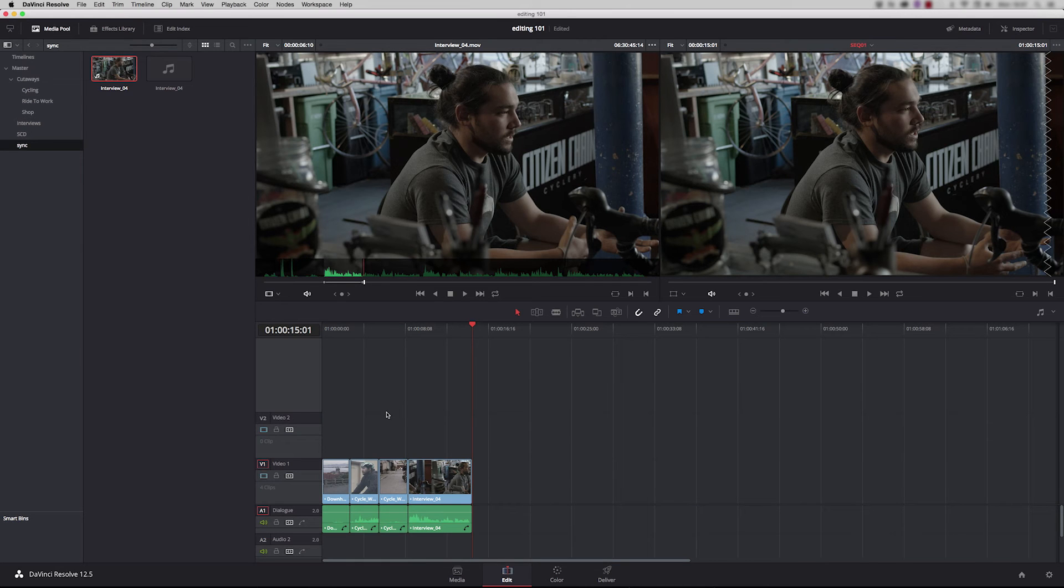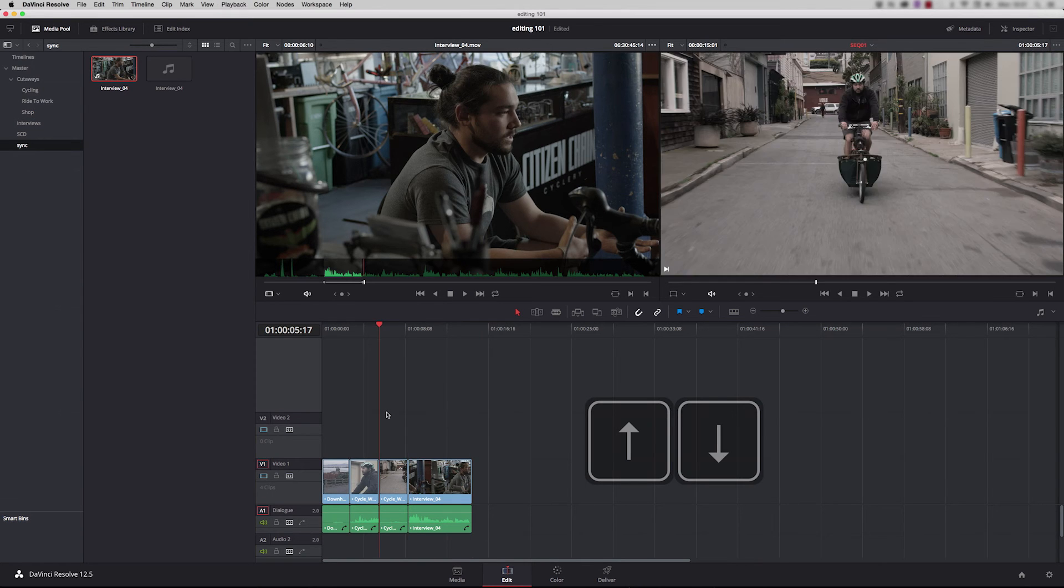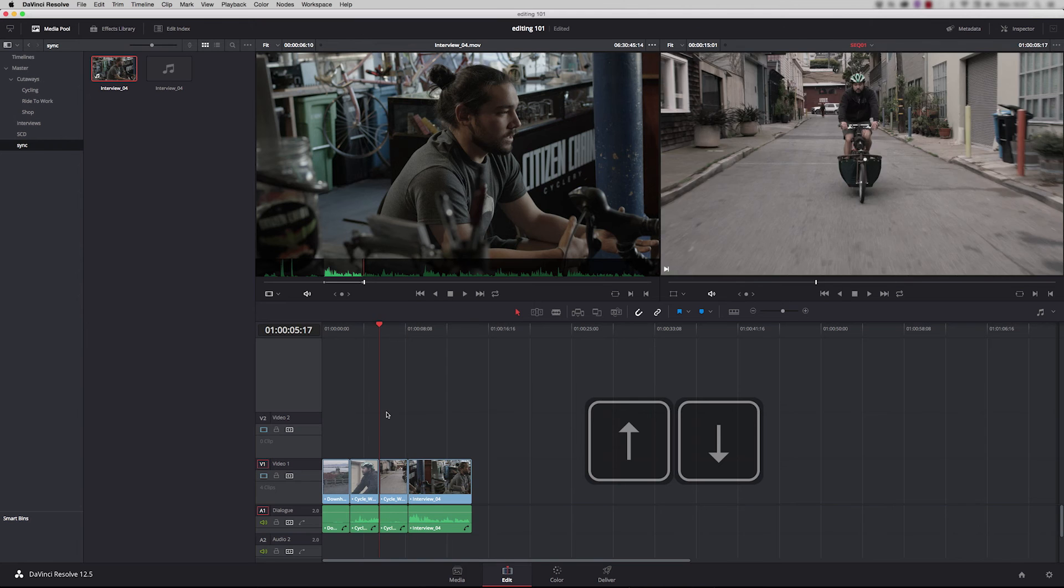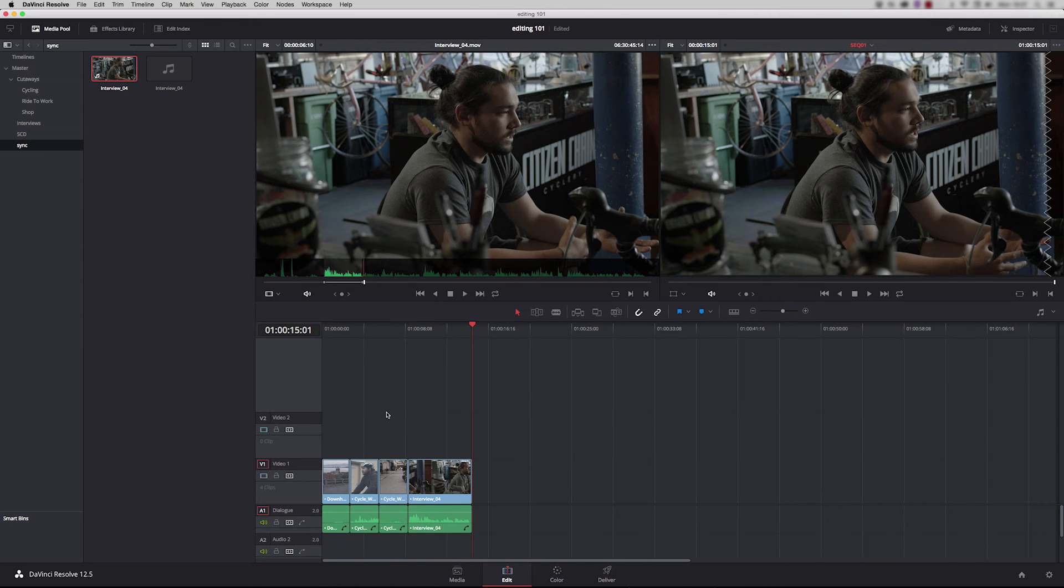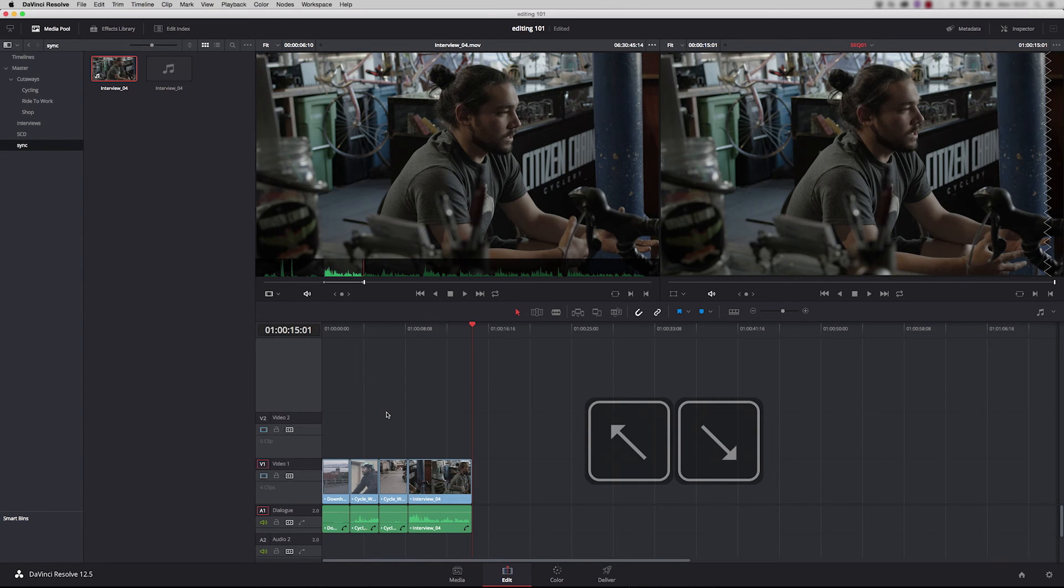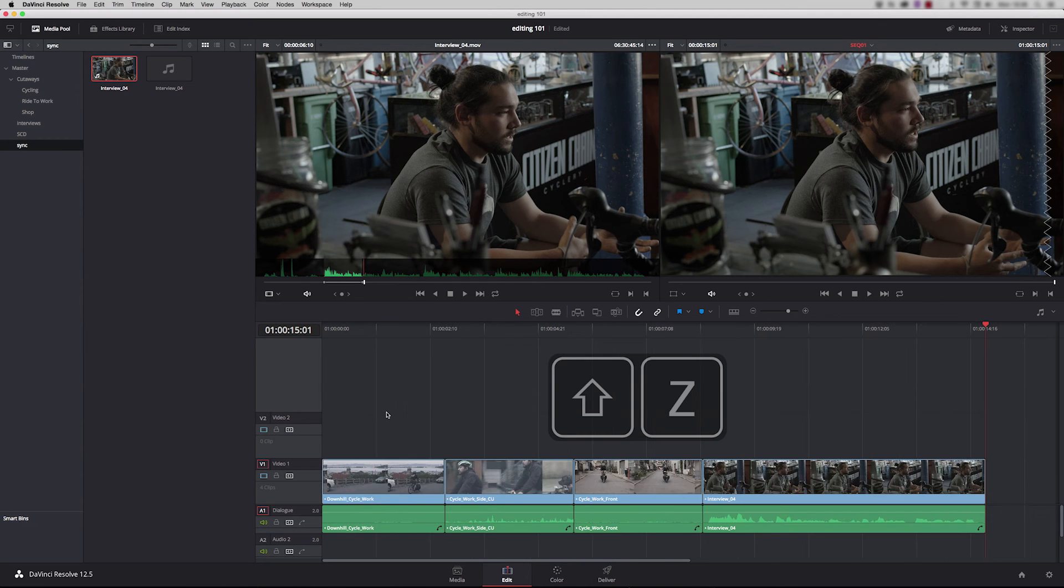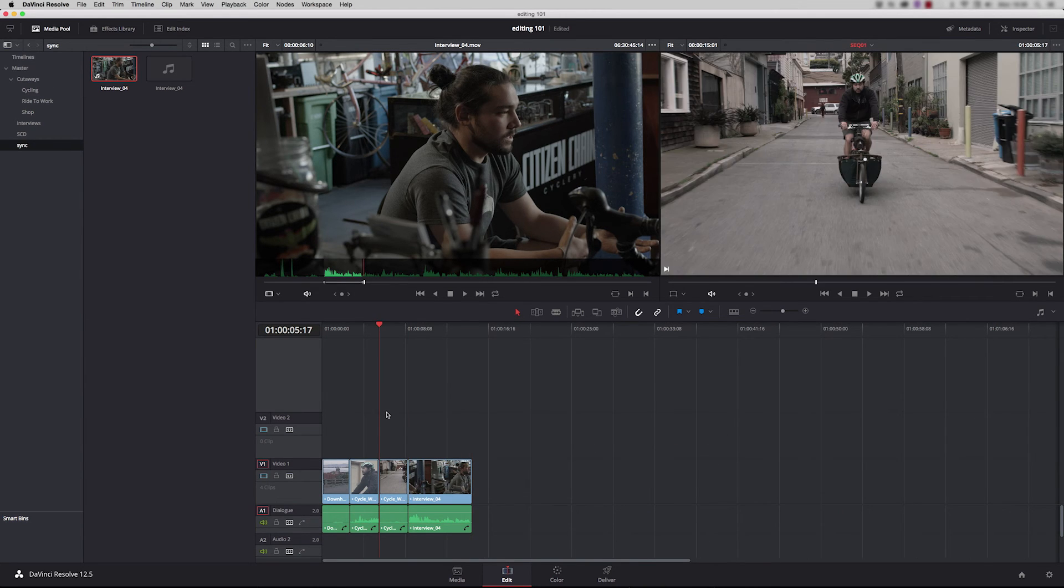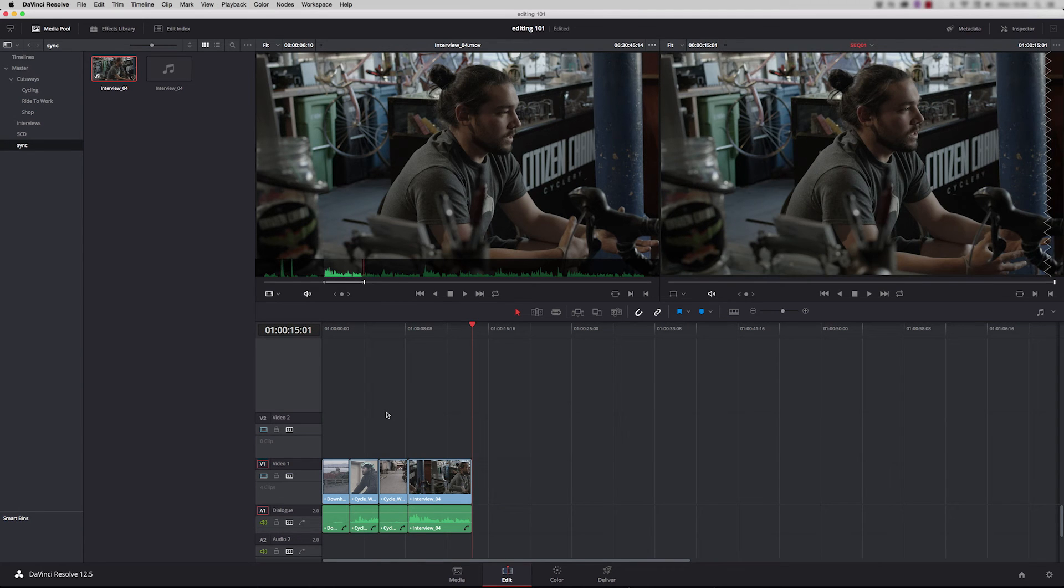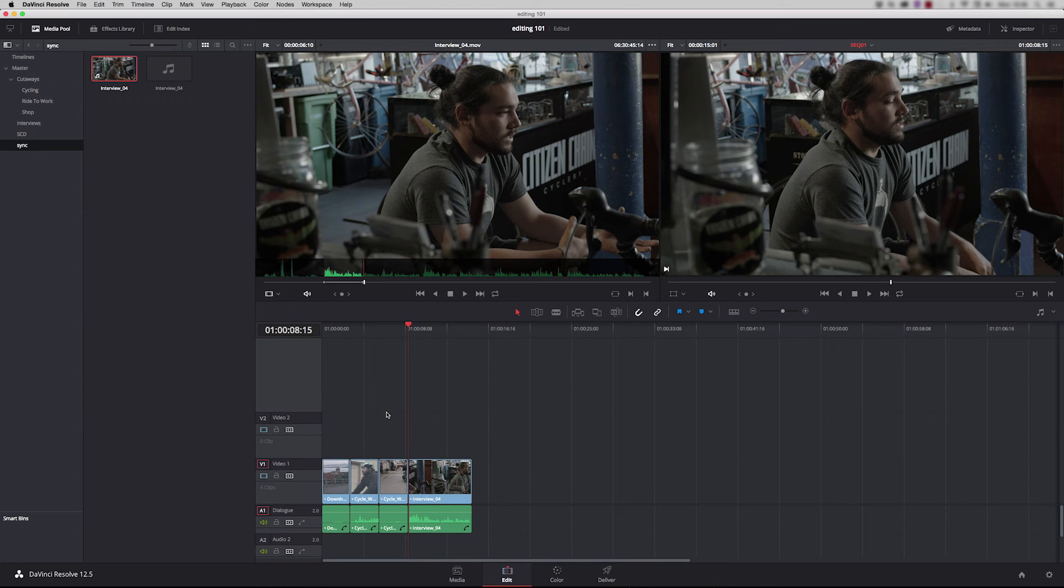To navigate around our timeline there's various tools we can use. The up and down arrows will take you in between edits, so frame accurately you're moving between the edit points. To go to the start of the timeline press the home key, and the end key. Shift and Z will make my timeline fit in the best possible fit. By using the up and down arrow keys I can set my playhead ready for the next interview point. I want to put one more shot in just before the interview started.